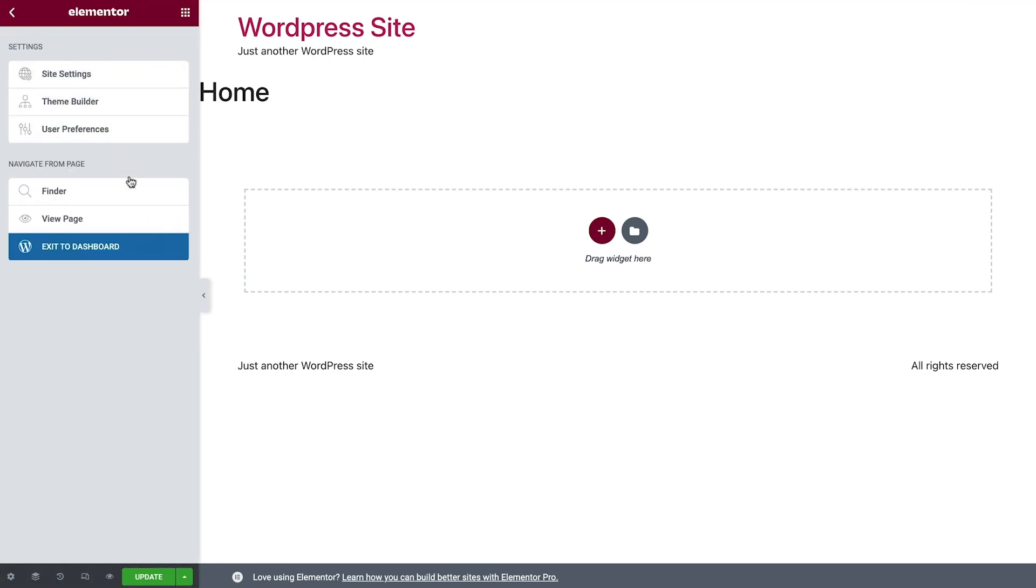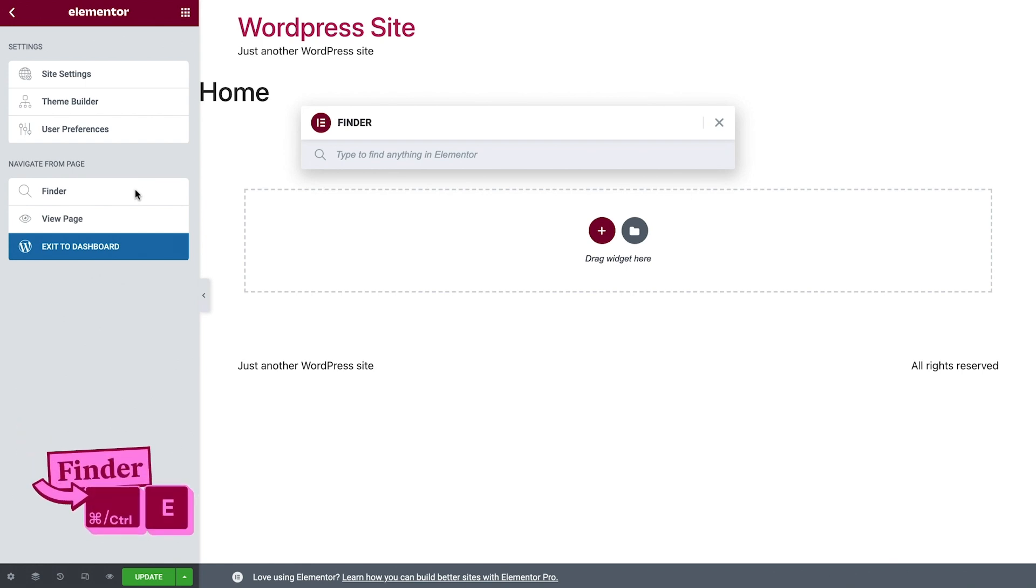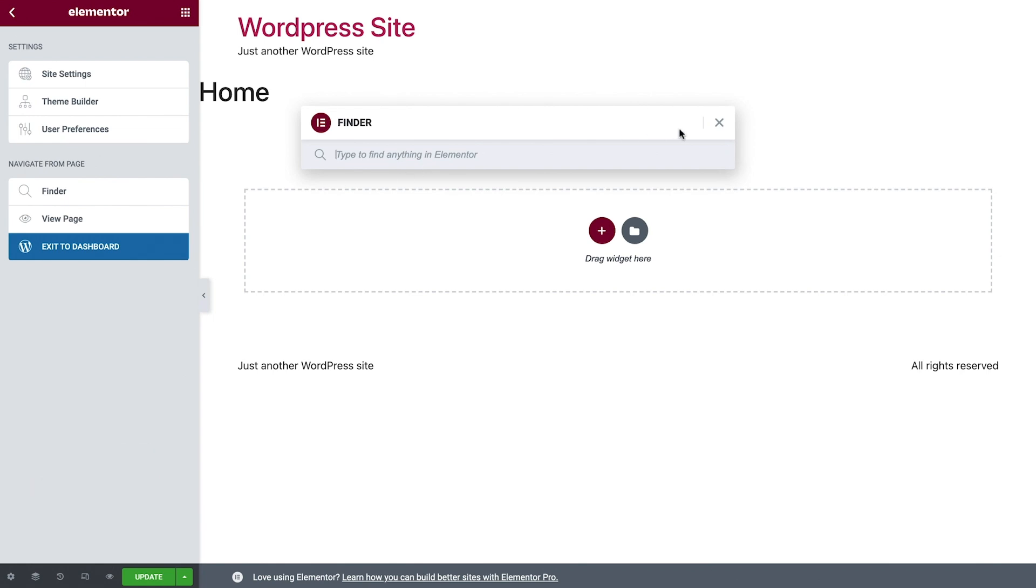Below is the Finder, which you can also launch by using the keyboard shortcut Command or Control E. The Finder is a search bar that gives you quick access across your site. We'll see it in action later.